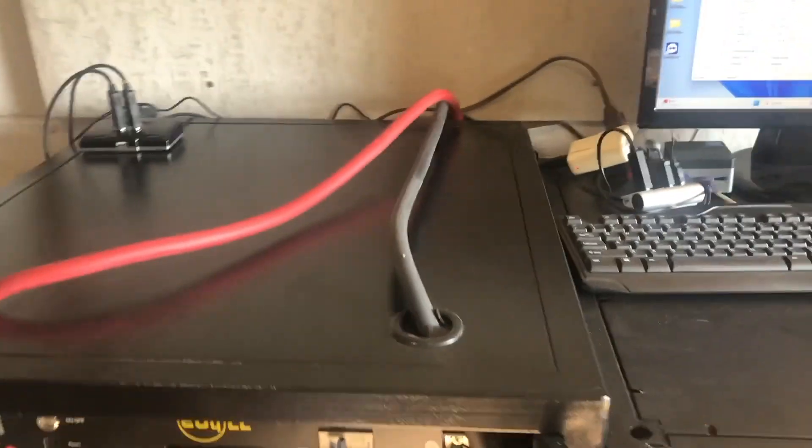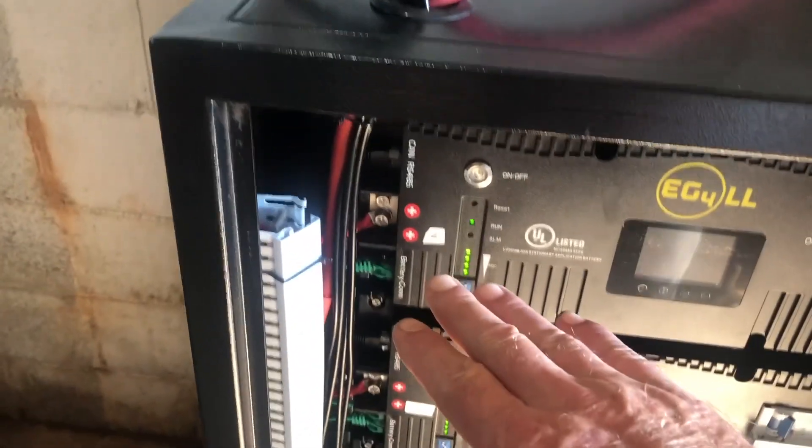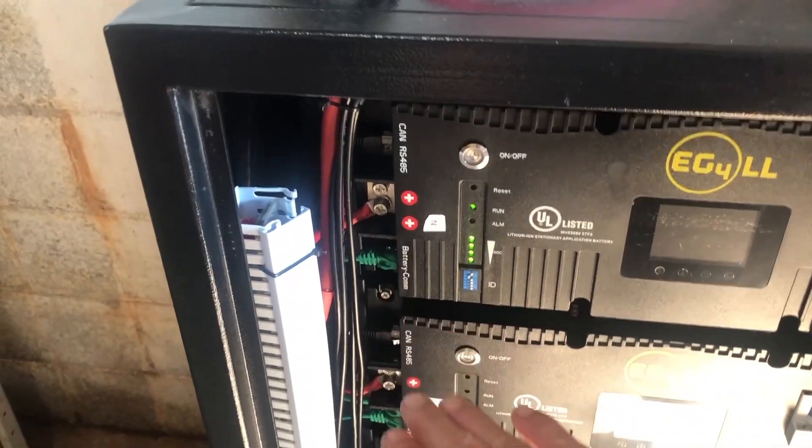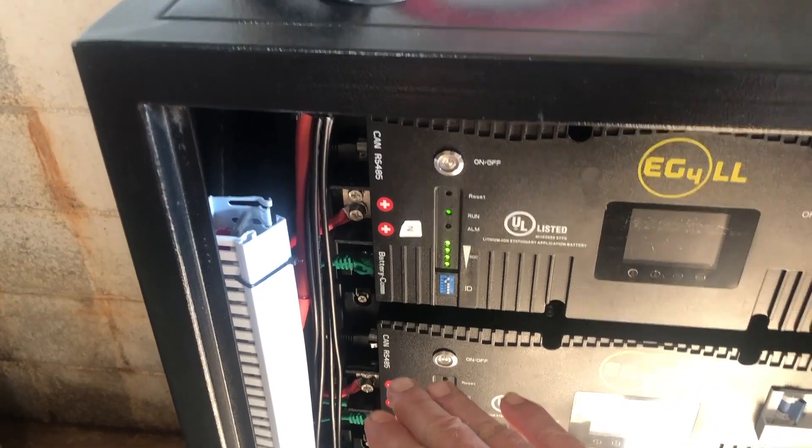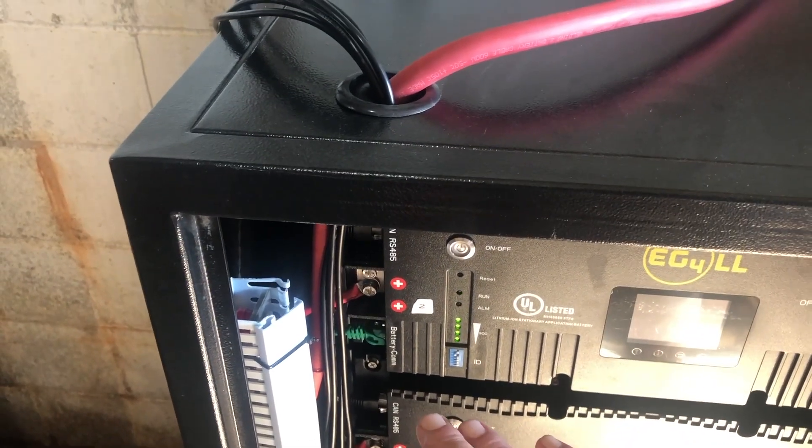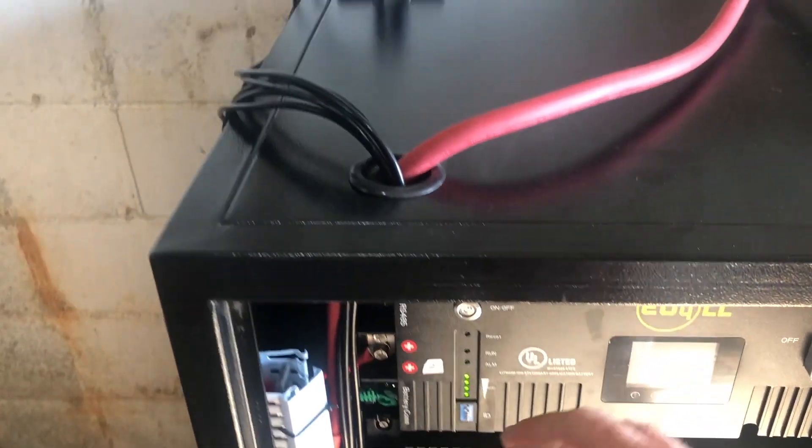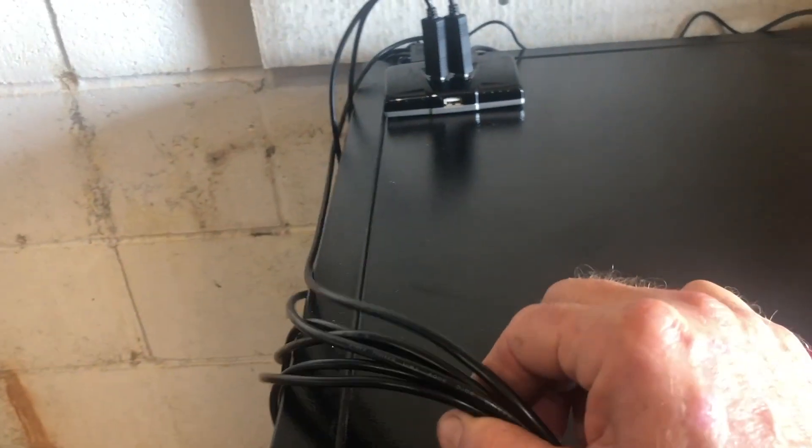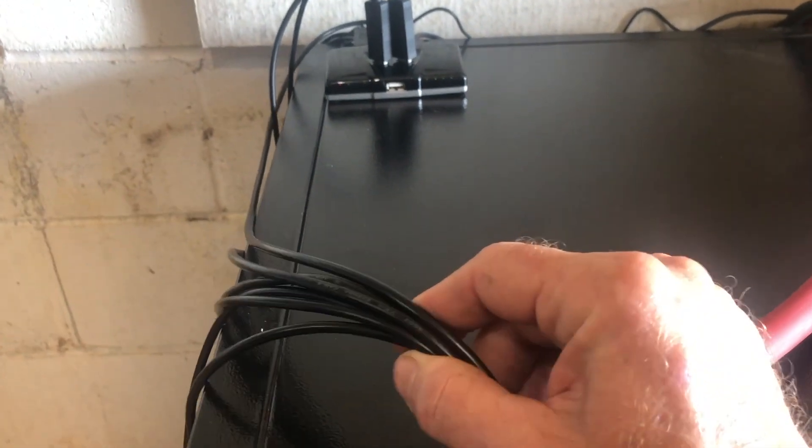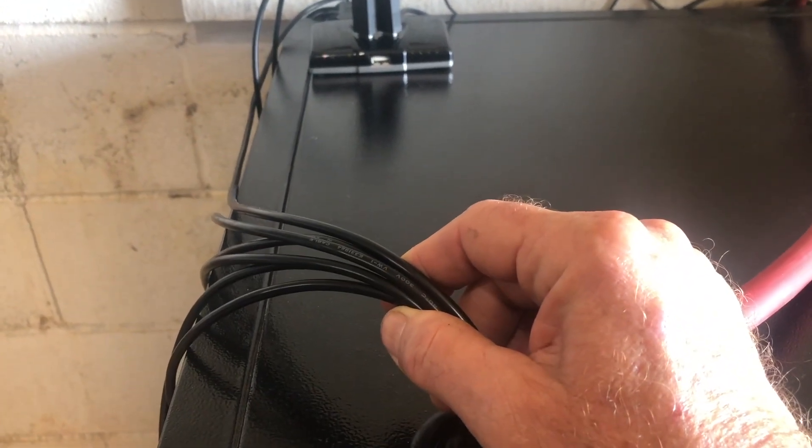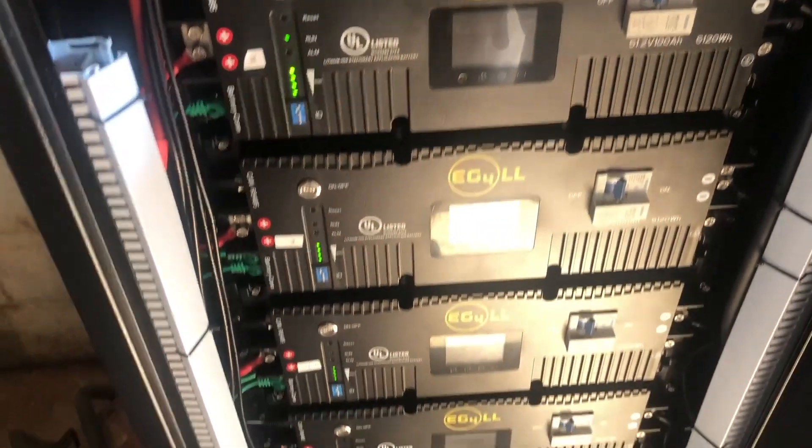And came up with a fairly simple solution. We are bypassing this daisy chain altogether. So what I did was I bought six communication cables for the six modules.